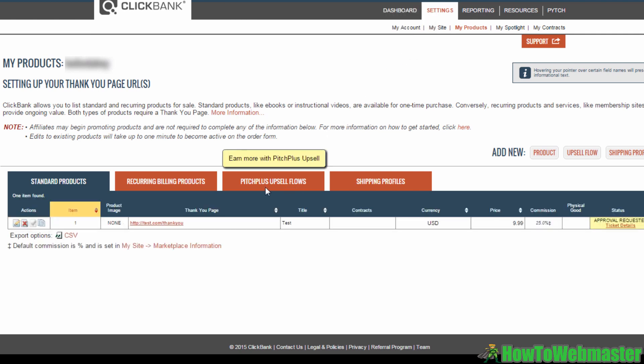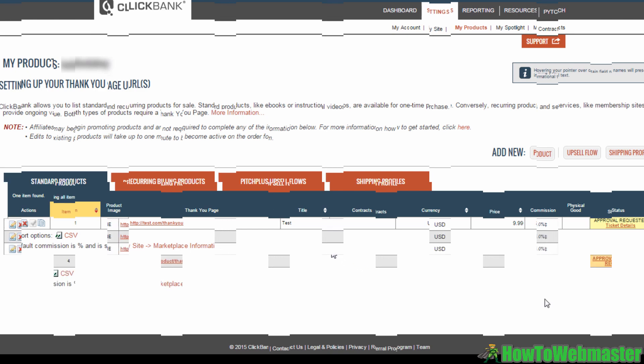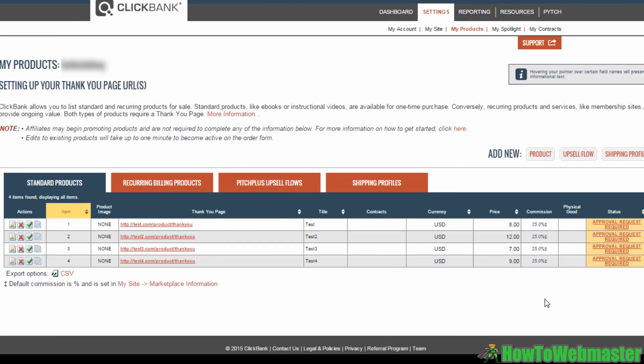Now all you have to do is wait. Clickbank will take a few days to approve your request. If it isn't approved, you might have overlooked some Clickbank terms and conditions, in which case a Clickbank representative will get back to you. And that's all there is to it. Once your product has been approved, you can start selling the product with your customized payment link.